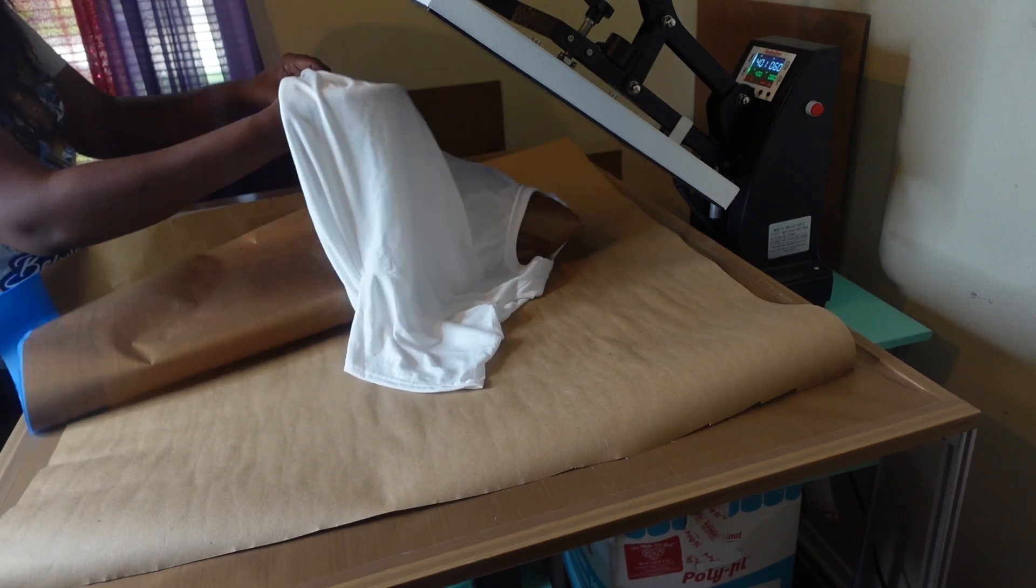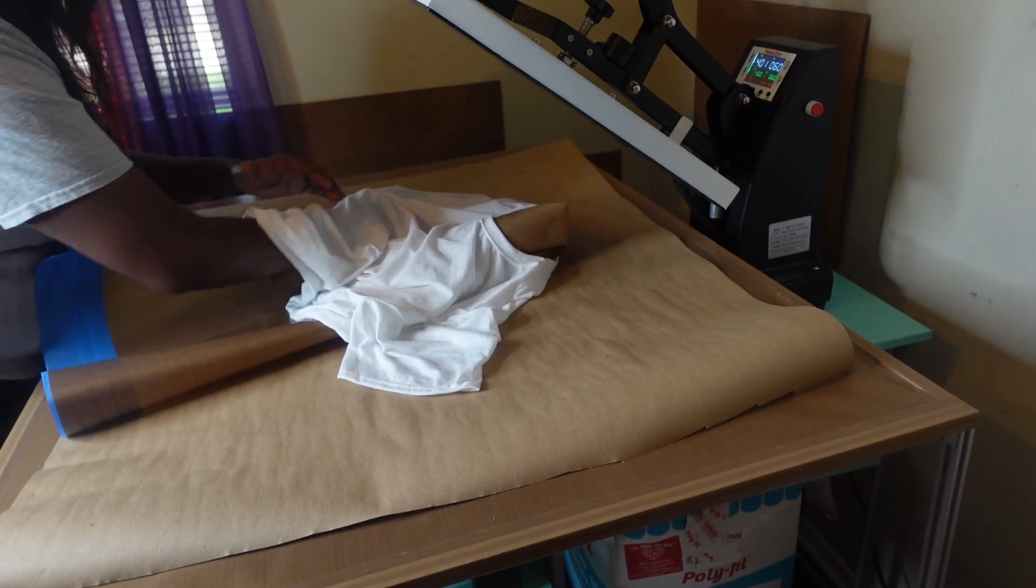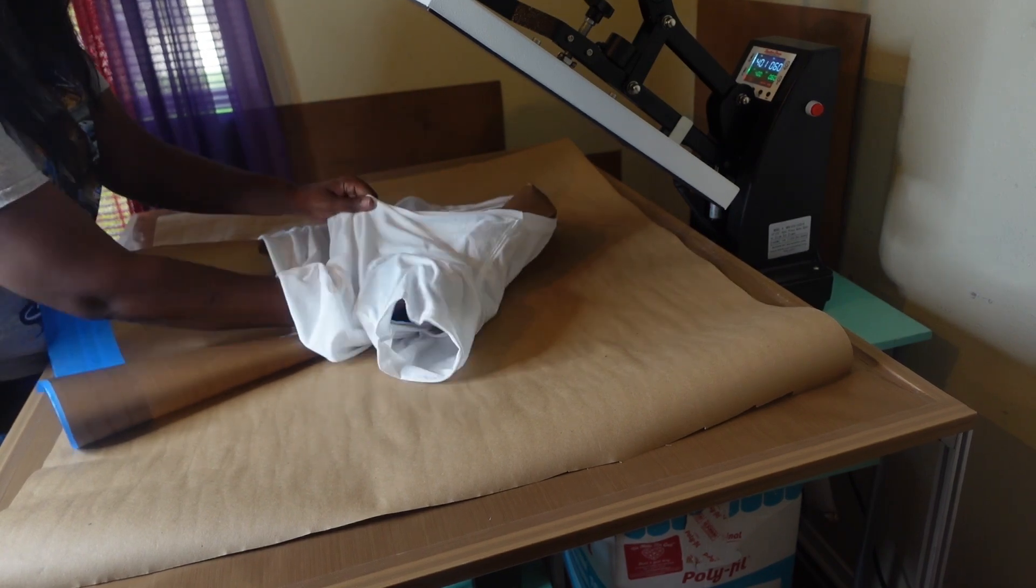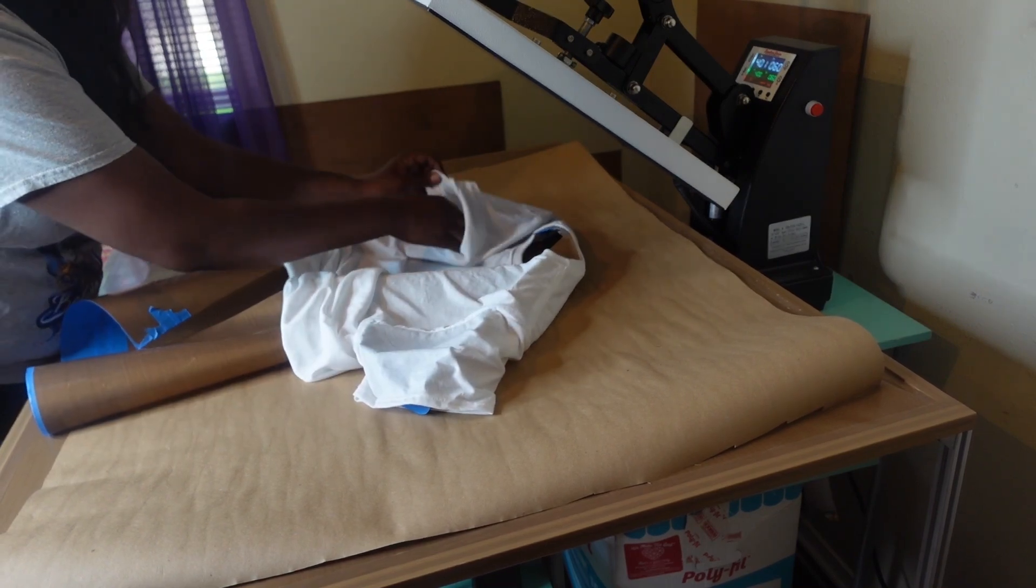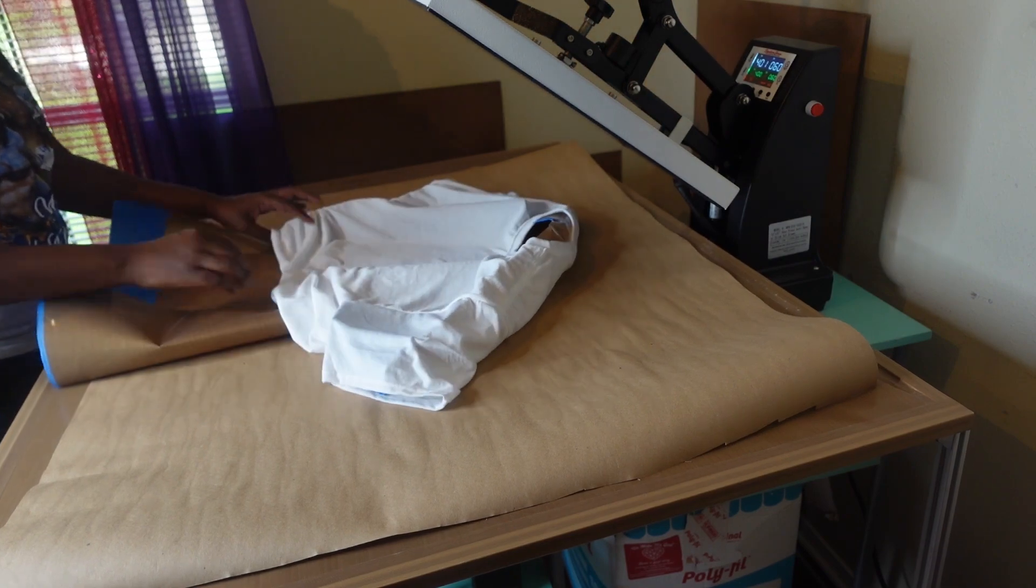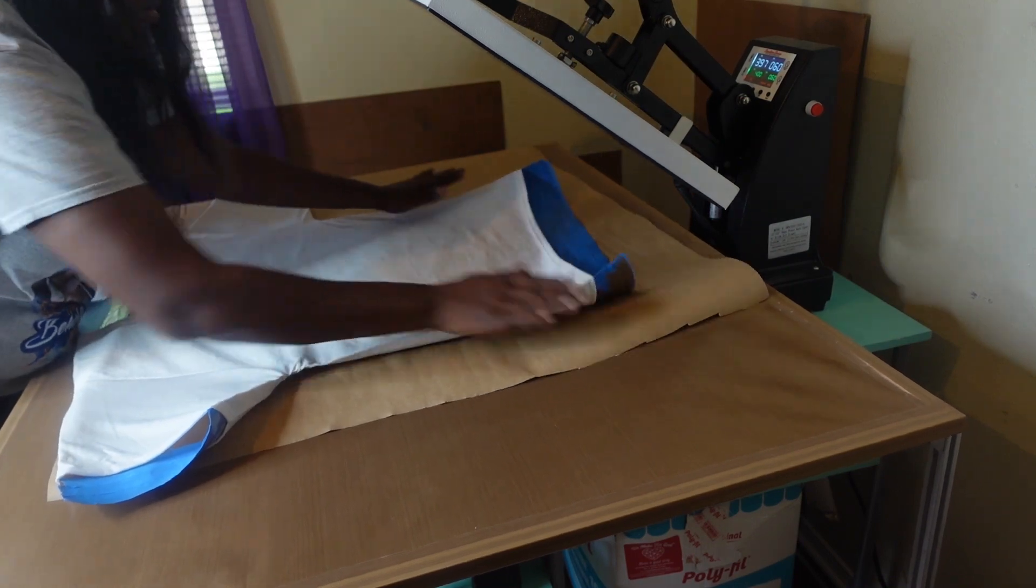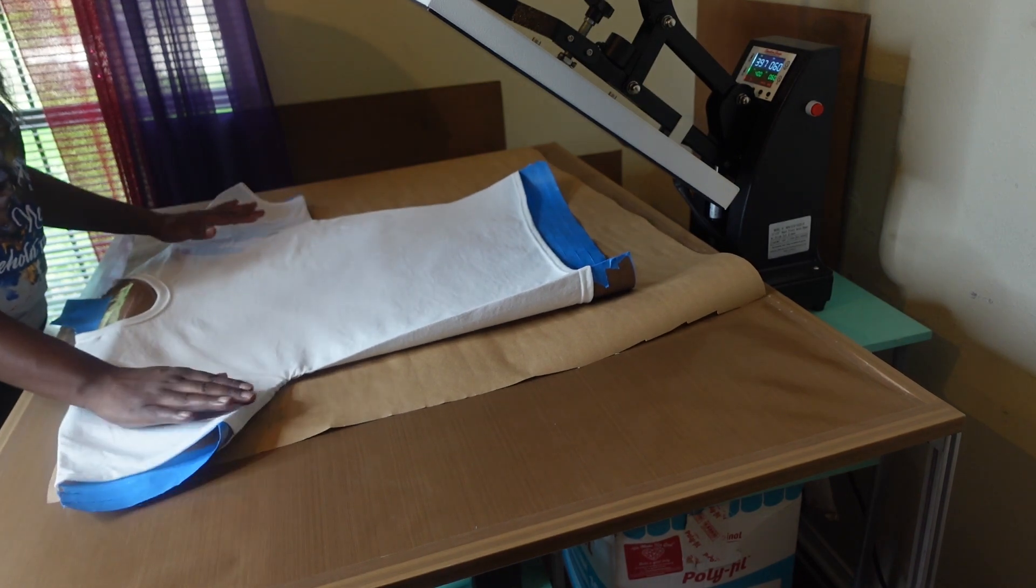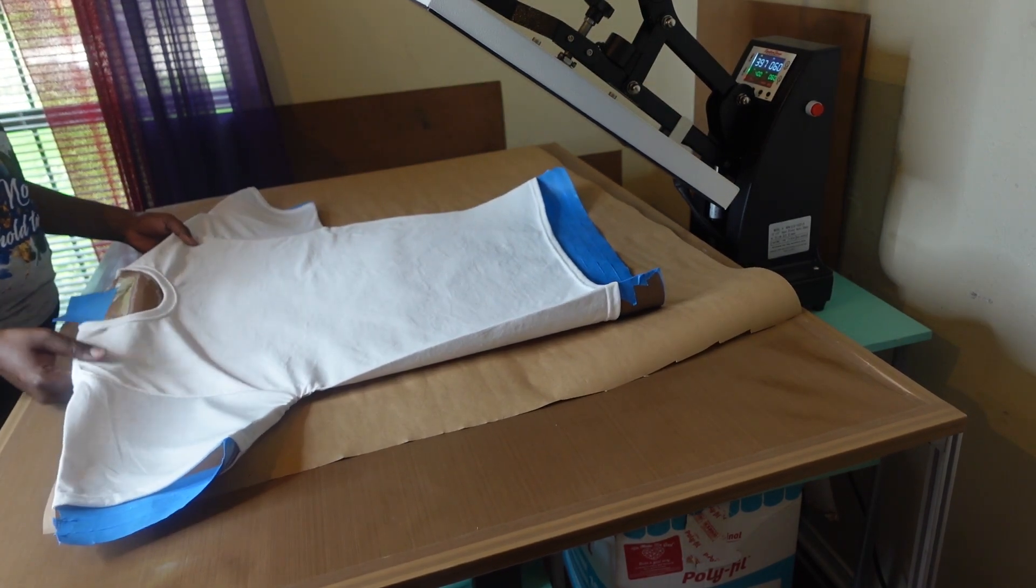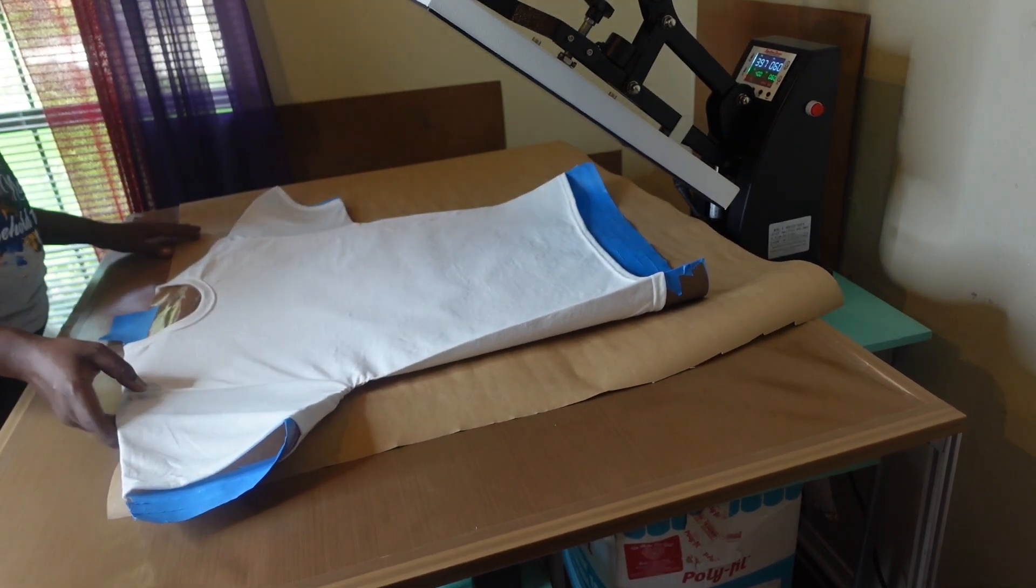So I'm going to go ahead and insert this inside the shirt. Folded it first to kind of help me get it in there better. Looks like I got it there. So now I'm just going to go ahead and pre-press it to get the wrinkles out of the shirt.